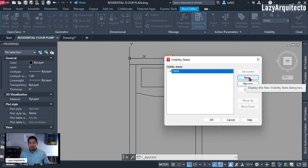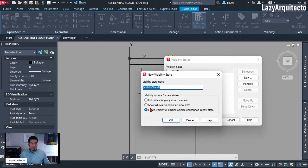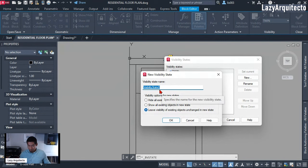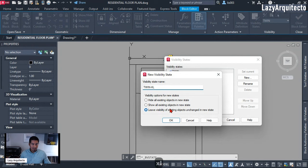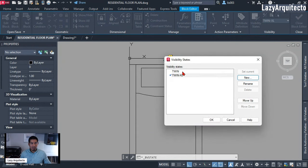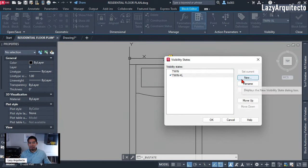There is an option here for 'New,' so I'm going to click New. Where it says Name, my next bed size is going to be the Twin XL. Make sure that 'Leave visibility of existing objects' is checked, then click OK. We now have two states. I'm going to keep adding all of the different types of bed sizes using the same procedure.